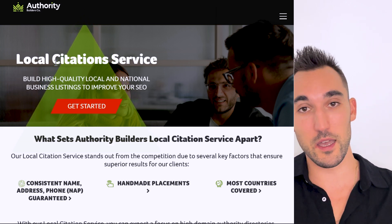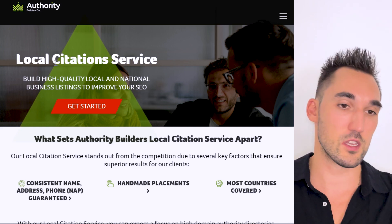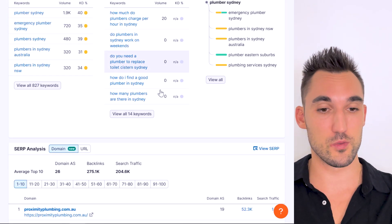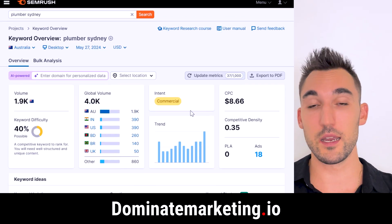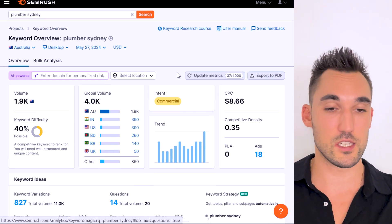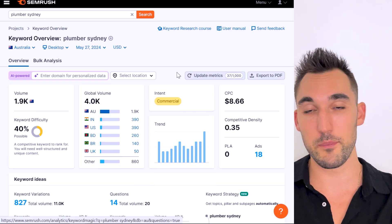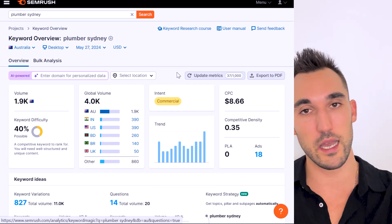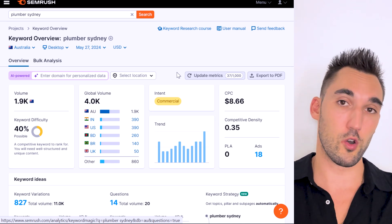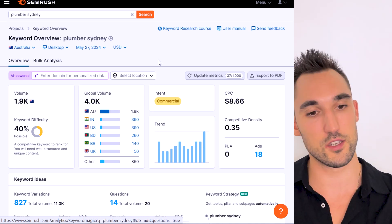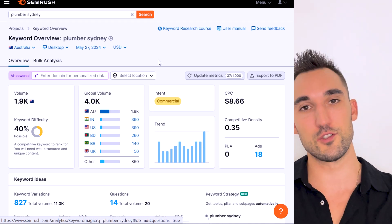If you have any questions or comments about this, put them in the comments below and I will answer them. Otherwise, if you want me to get your results with SEO for your business, go to dominatemarketing.io. Book a call with me there. I'll see if SEO is the right path or whether you should be doing something else, Google ads, a combination, whatever. We'll have a call and I'll see what I can do for you. So hope you guys enjoyed this one. Catch you on the next one.